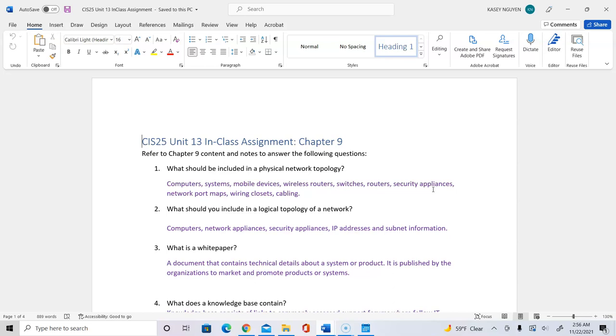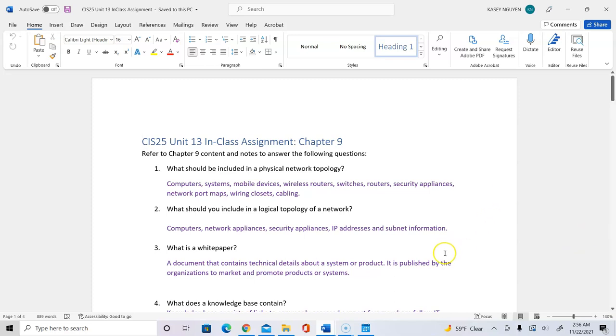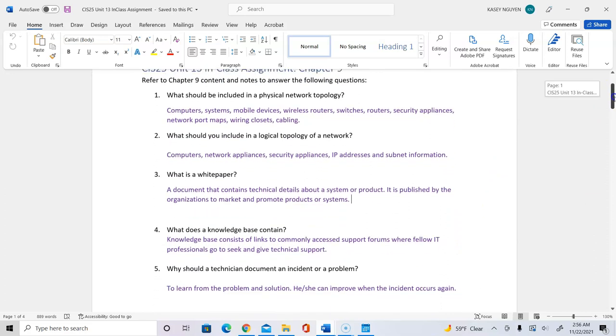Number three, what is a white paper? It is a document that contains technical details about system or product. It is published by the organization to market and promote products or systems. So for example, Verizon would have a repository or a knowledge base of the technology that they offer like 5G. So you would be able to find the white paper on 5G and relevant technology to that.